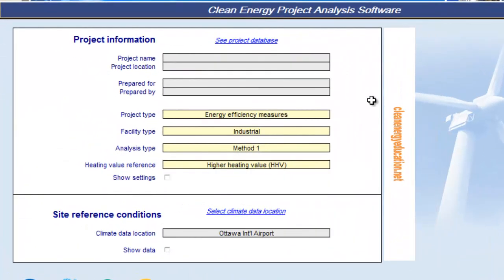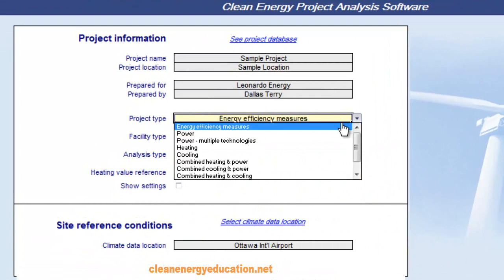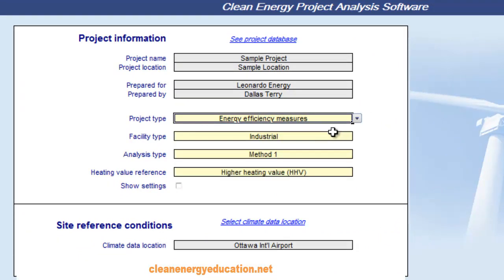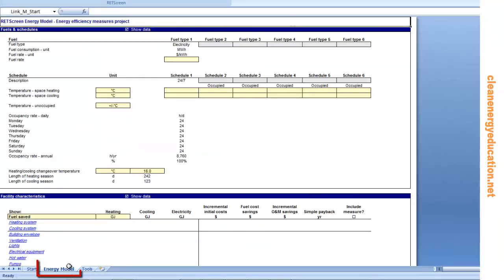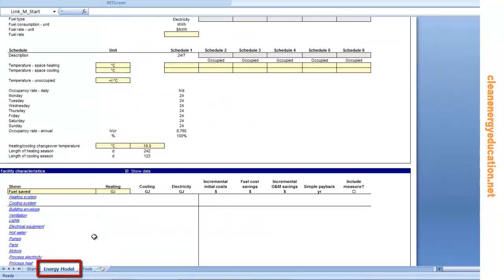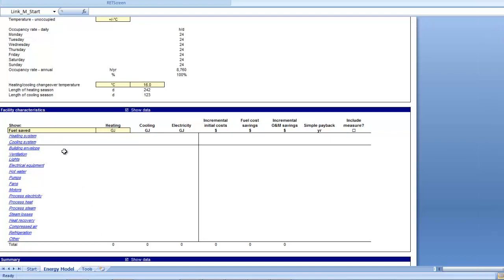The Start Worksheet is used to enter general information about the project, as well as site reference conditions regarding climate. Energy Efficiency Measures is the item that will be used for this course. The choice of project type determines what items will populate the Energy Model Worksheet. When the Energy Efficiency Measures option is selected, the Energy Model Worksheet displays a facility characteristics area with data forms to describe the base case and the proposed case for both new and existing facilities.